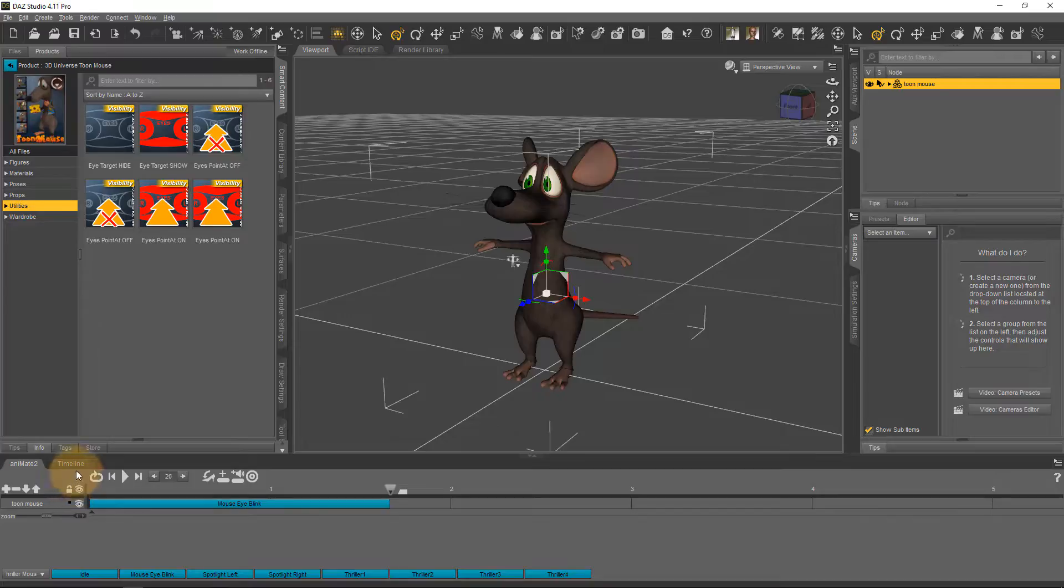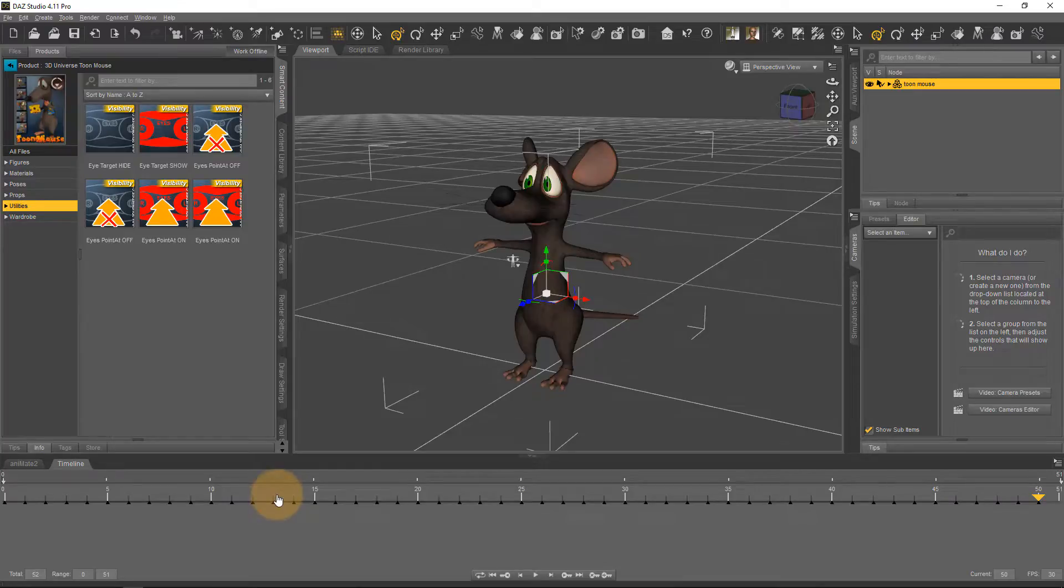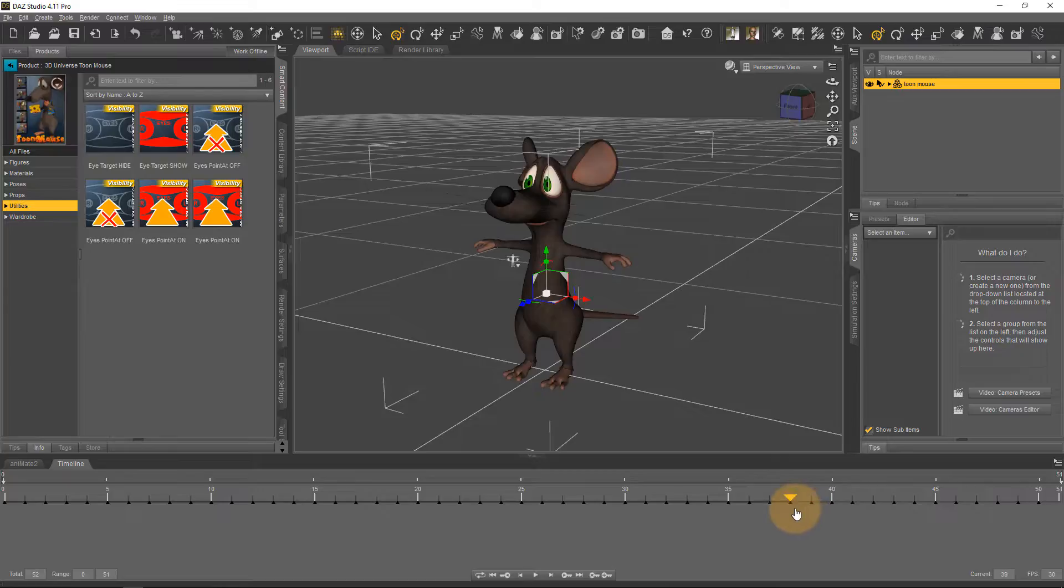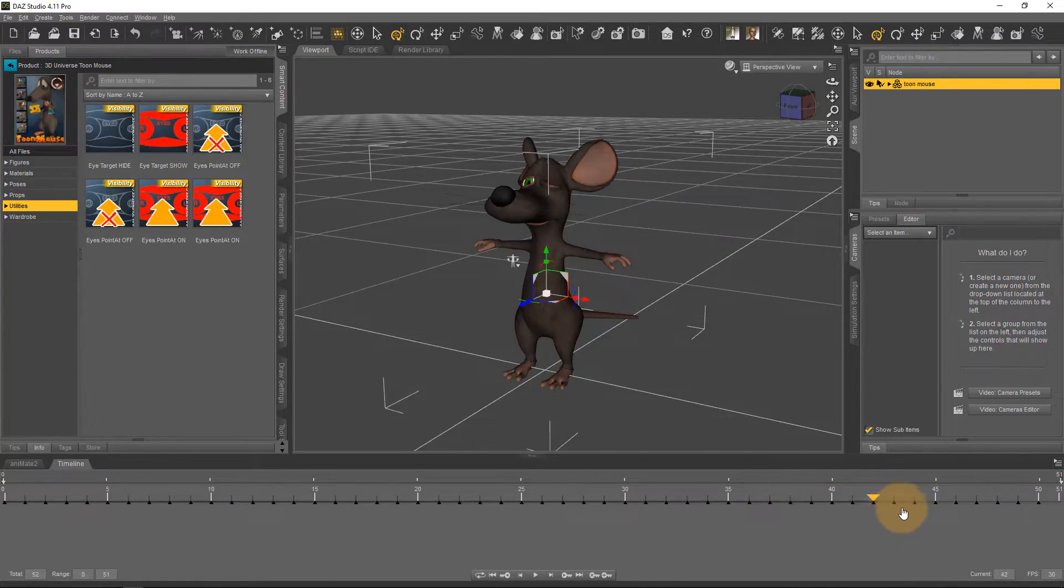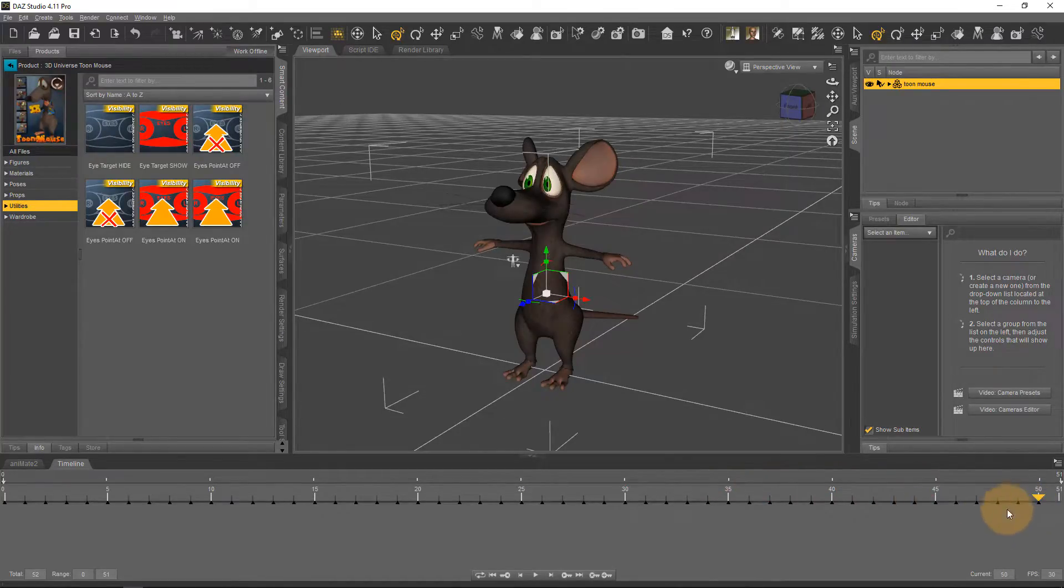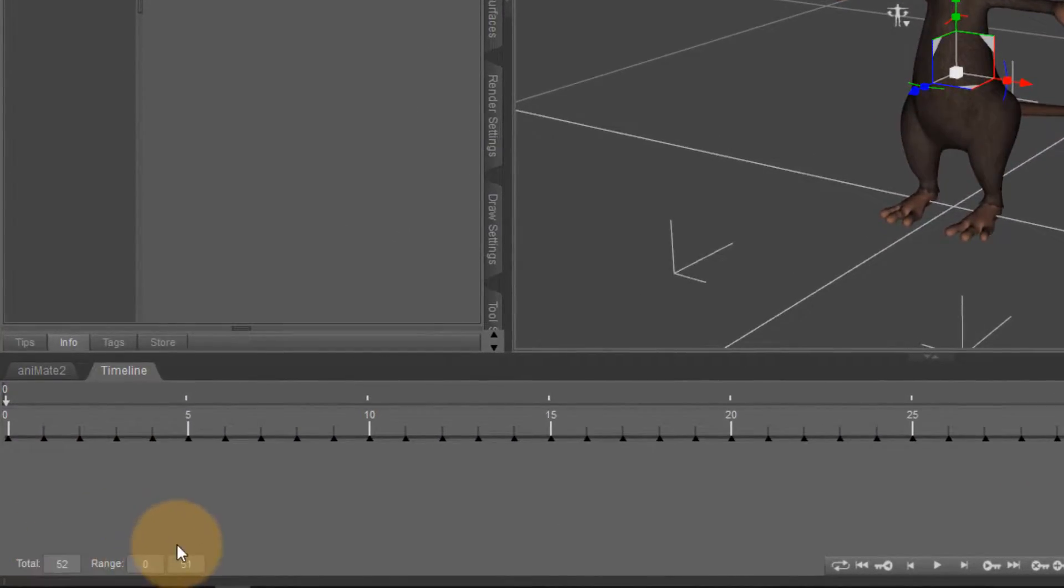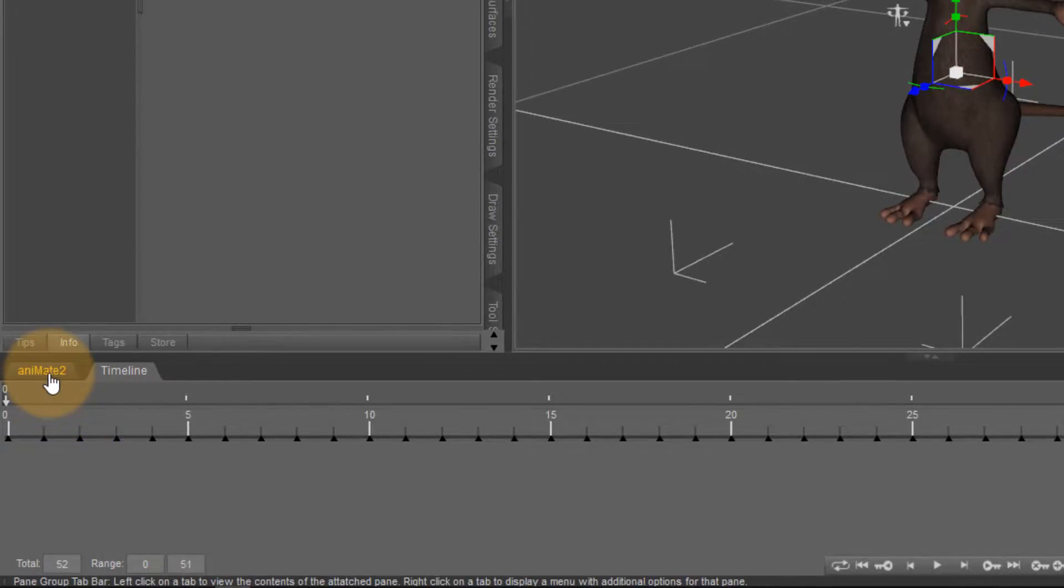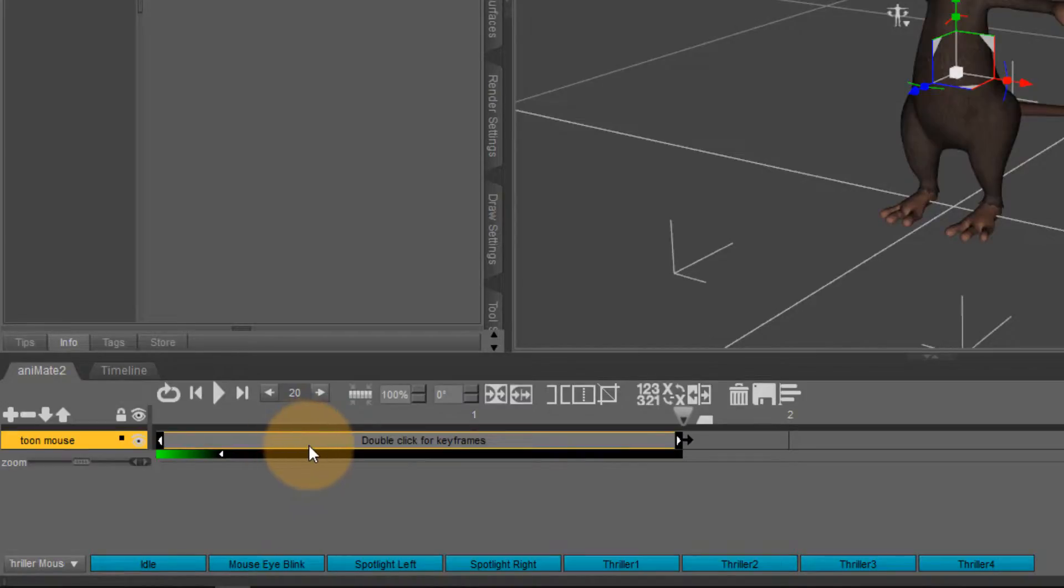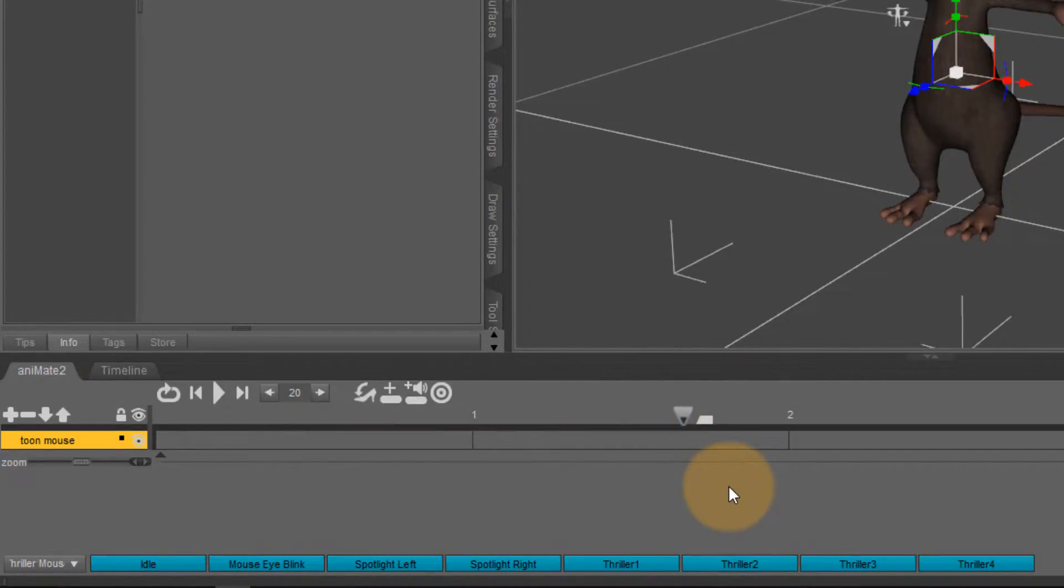If we head over to the timeline we can now see that each of these little black triangles is now a keyframe and if I scroll over to about frame 40 or so I can see that the mouse in fact blinks. That's important to remember how long the AniBlock actually is. Currently we have 52 frames in total frame 0 to 51 and if I head over back to animate I can go ahead and click my AniBlock and just click the trashcan icon to delete it.